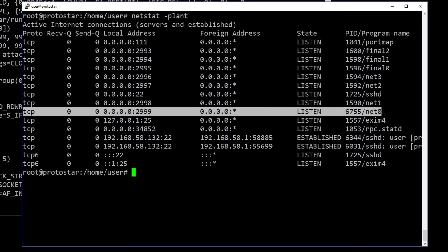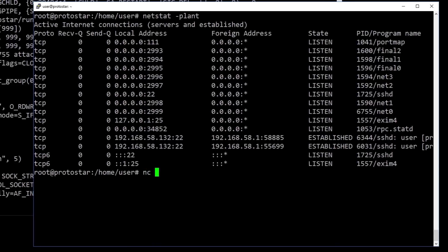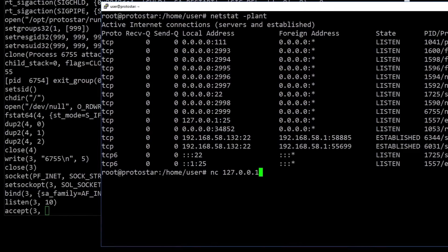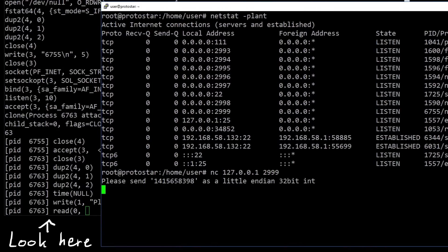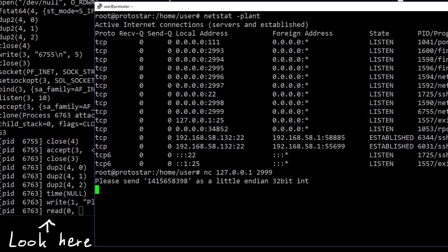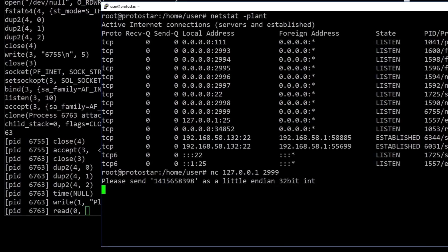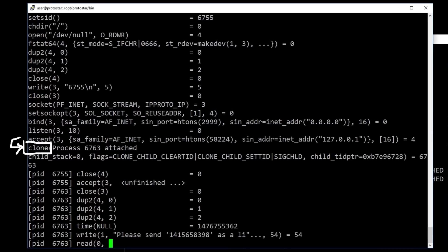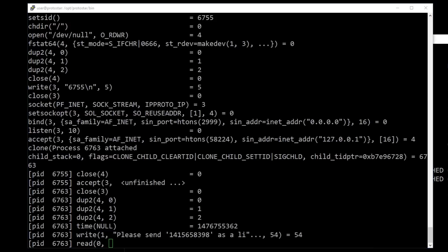Now let's use netcat to establish a TCP connection with this port. This will cause the accept call to return, because a new connection got established and immediately after accept you see another call to clone, which creates another process to now handle this server-client connection. This way another user can also establish a connection and doesn't have to wait until you are done. Because you have now your own dedicated process.